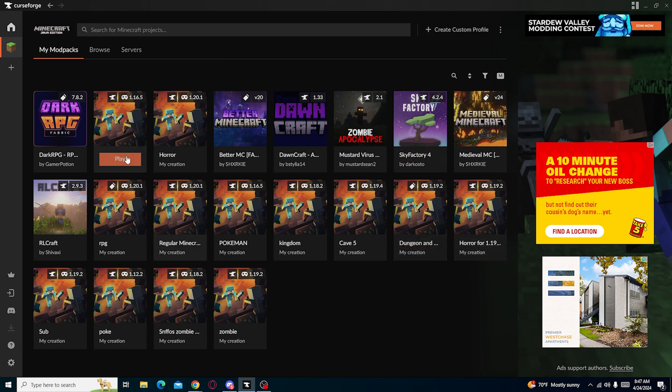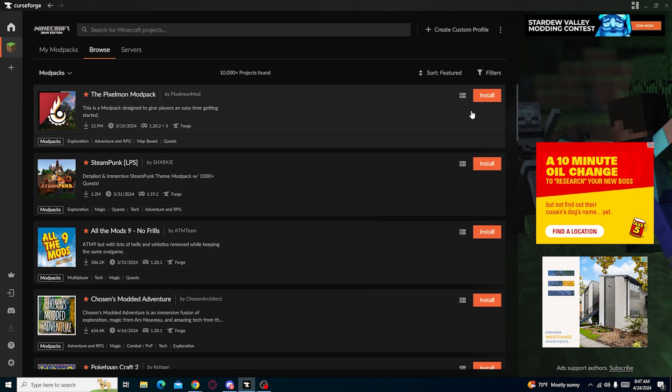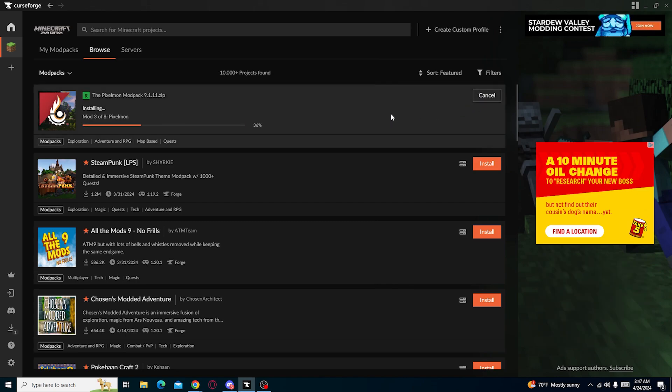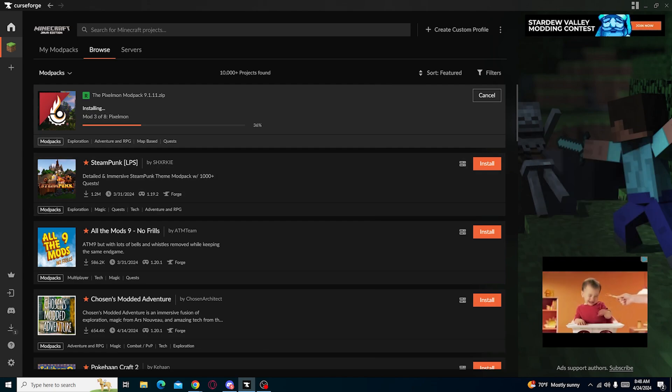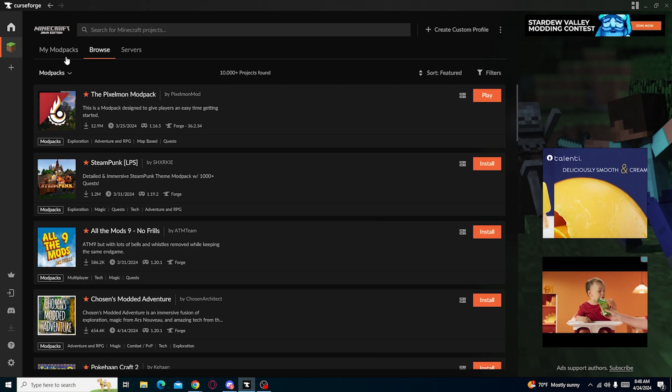For example, let's say we click on Pixelmon, which doesn't have a way for you to have shaders. You would have to get your own shaders from a different thing, which would basically be OptiFine.